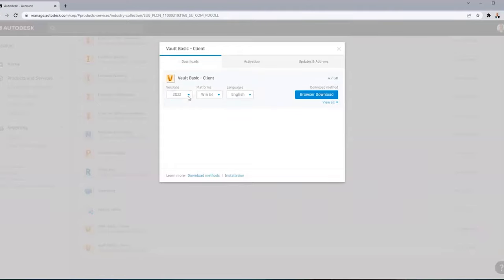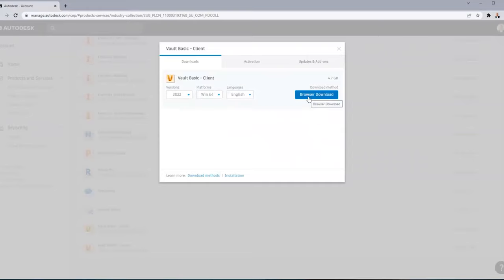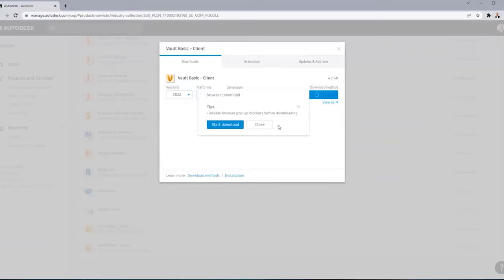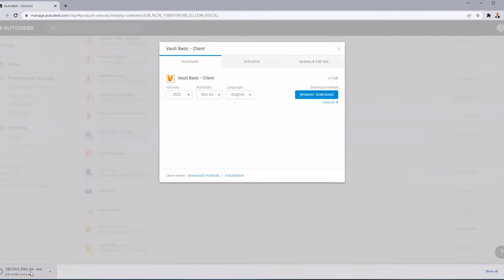Click View Downloads. For this demonstration we'll be using version 2022 vault basic. Yours will likely say Install Now - you'll want to change that to Browser Download, then click Browser Download. It'll give you a warning about pop-ups - those settings are unique to each browser. Once pop-up blockers are disabled, click Start Download and the download will begin.